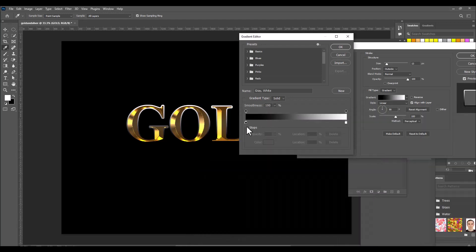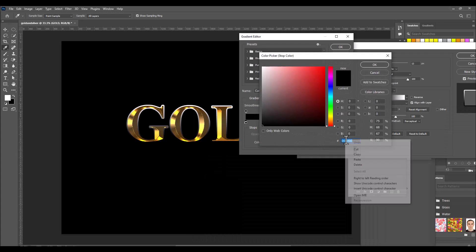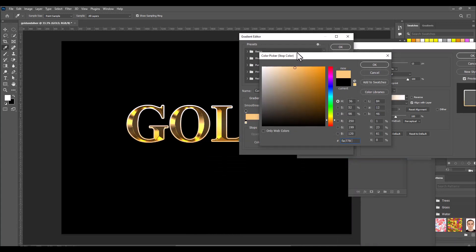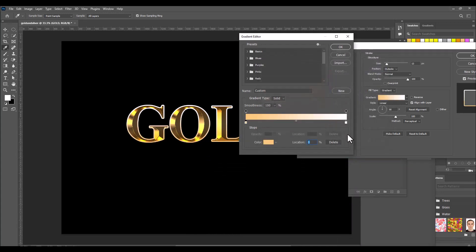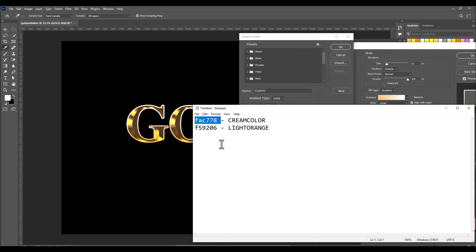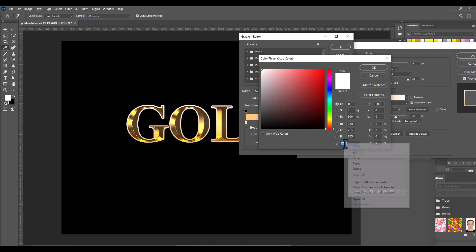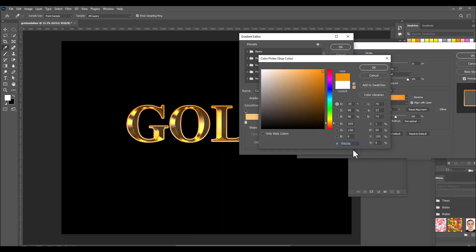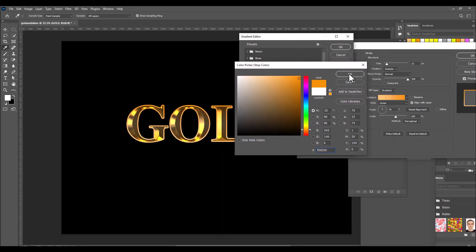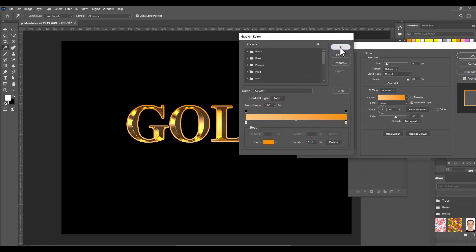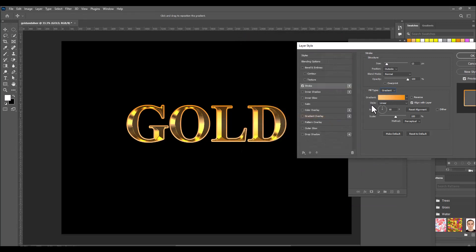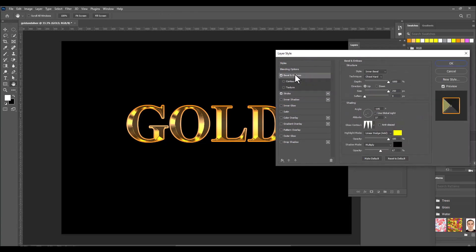Paste the cream value (FAC778) for the first slider and paste the light orange value (F59206) for the right slider. For the stroke gradient, also change the style to Reflected and make sure the center color is light.